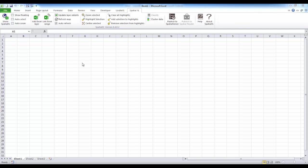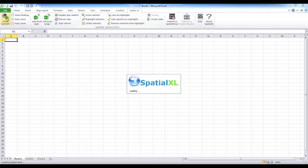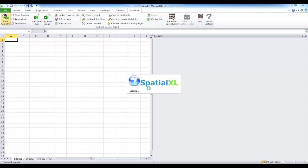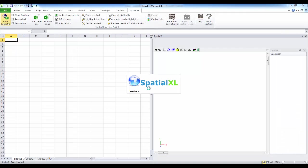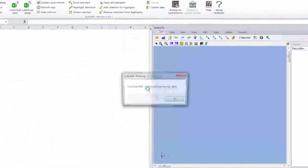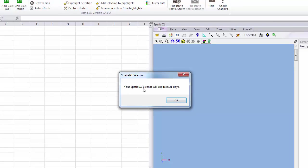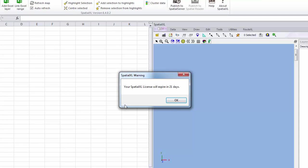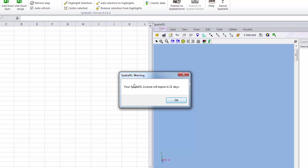To open the Spatial Pane, click the Show SpatialXL button. If you are using an evaluation license, the number of days you have available to evaluate the license will appear here.